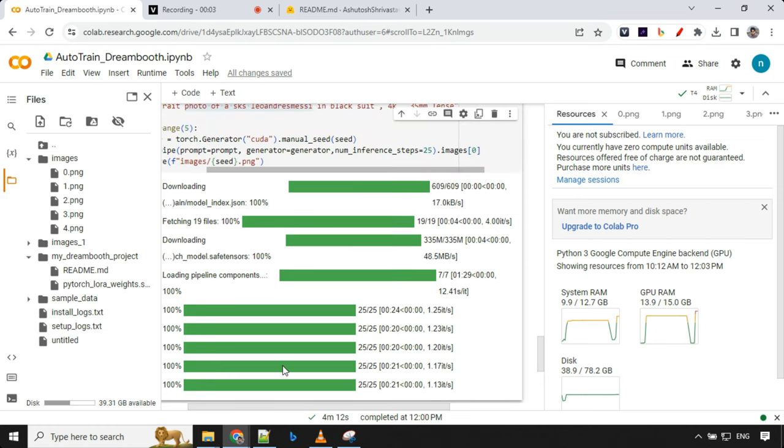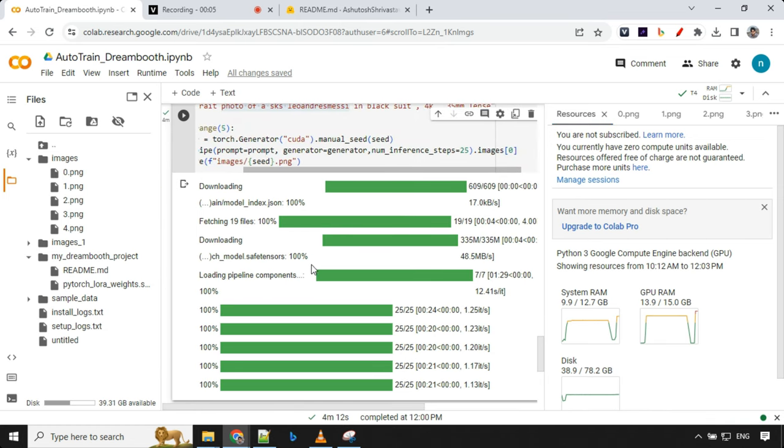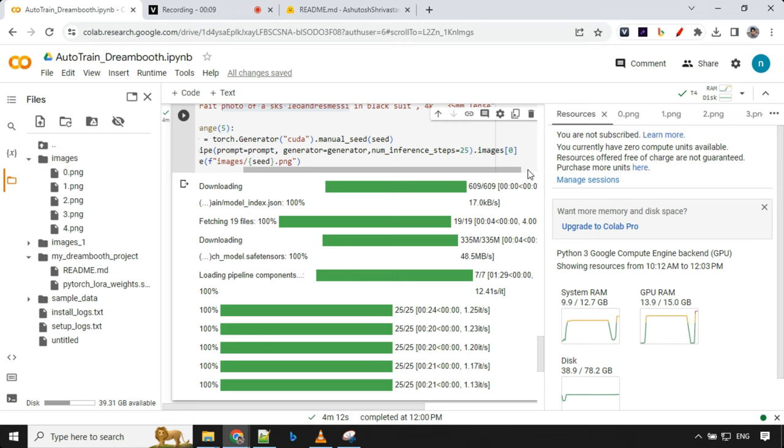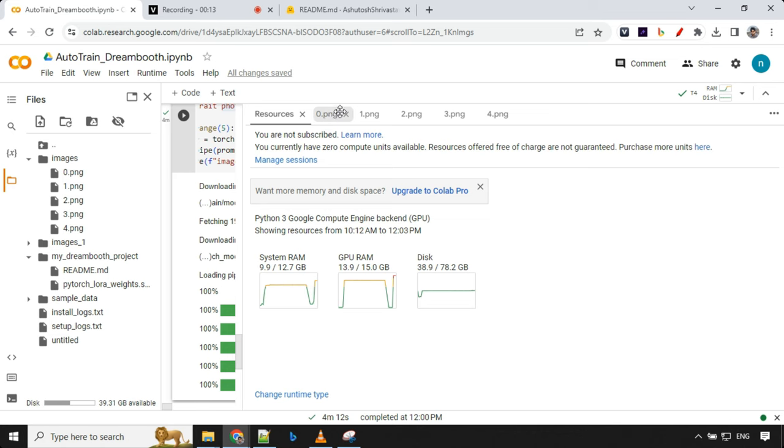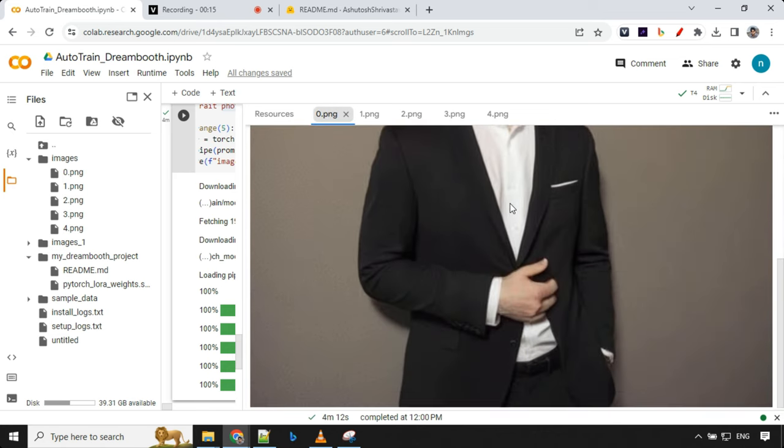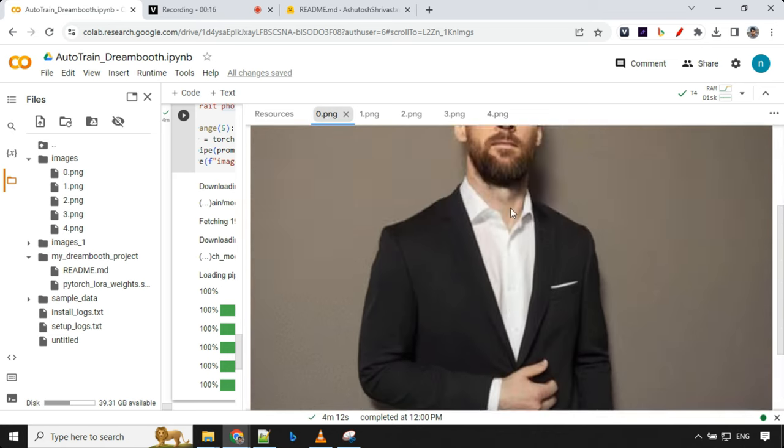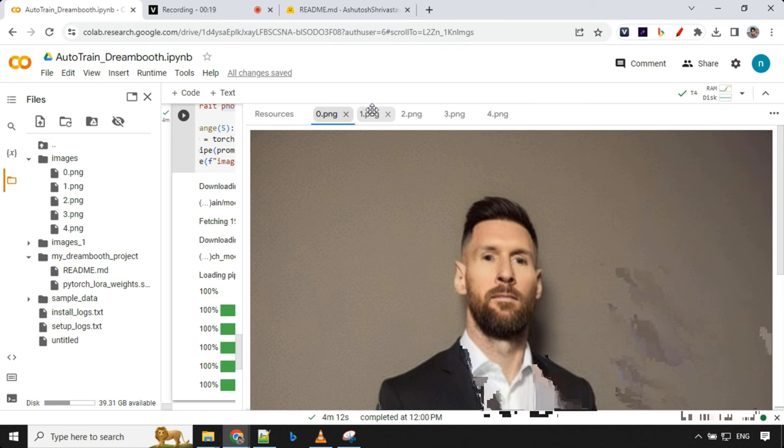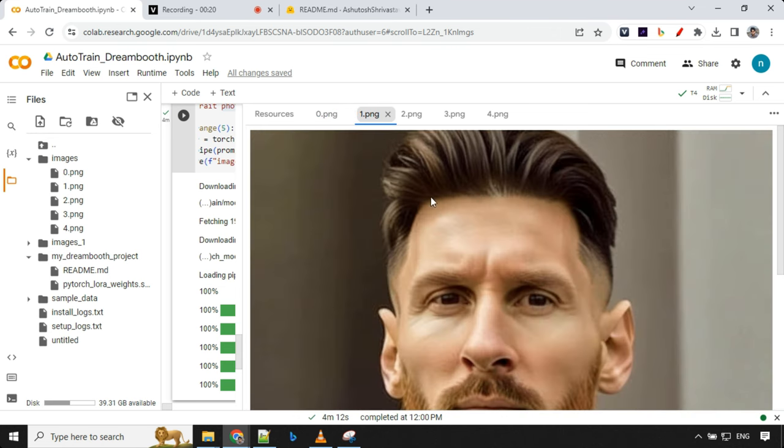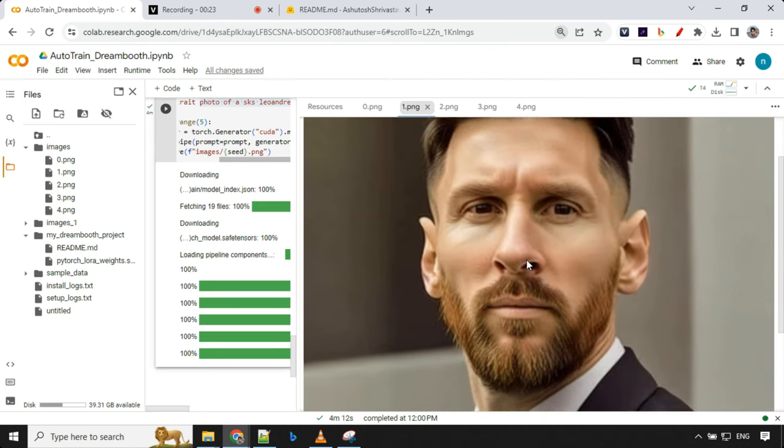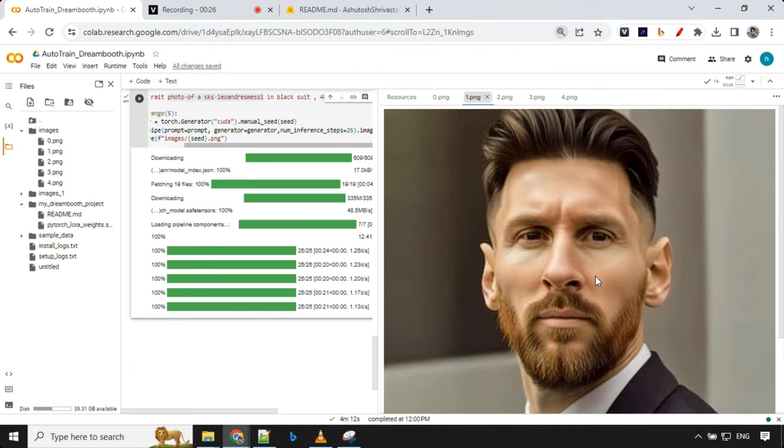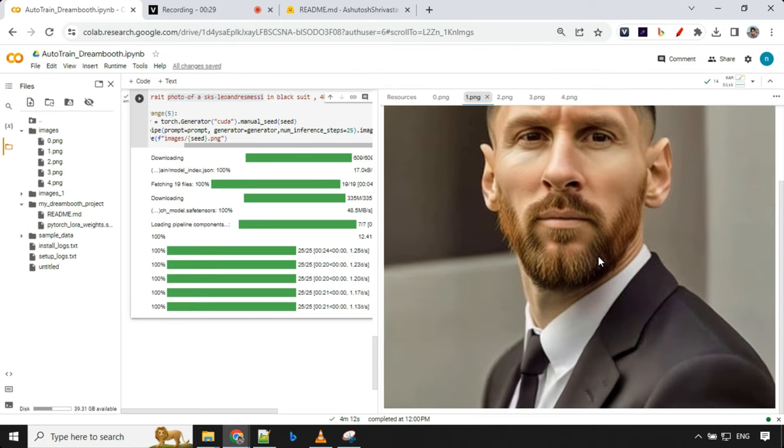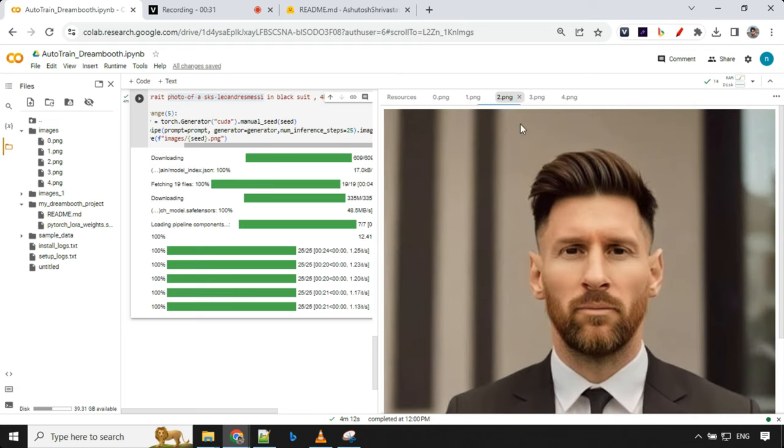We have successfully ran this and images have been generated under image folder. We have total five images, I've opened it over here. Let's go ahead and check one by one. This is what it has generated, looks great. Let's go ahead and check the second one. This one is really awesome. We can clearly identify that it is Messi image in black suit. That's great.